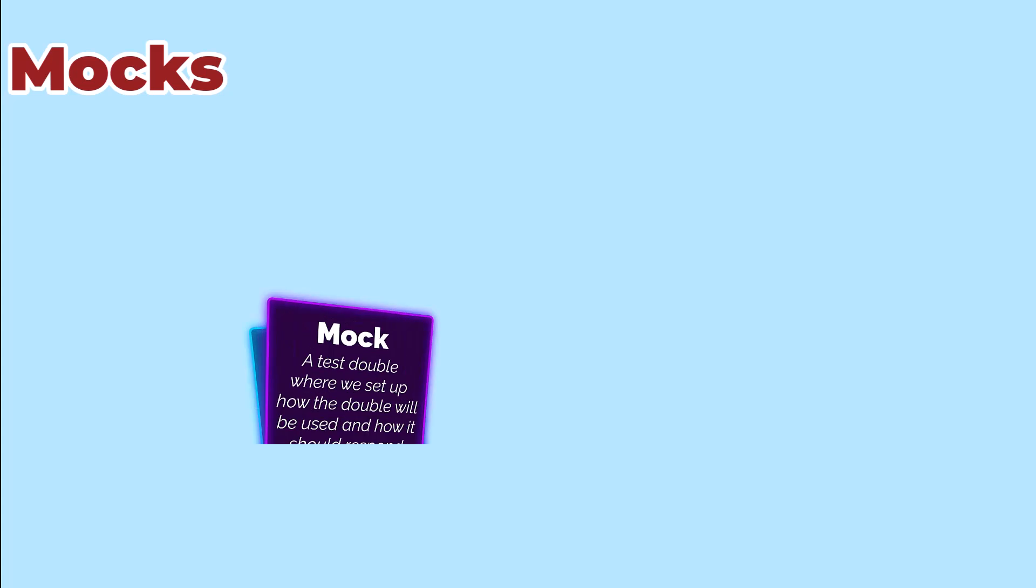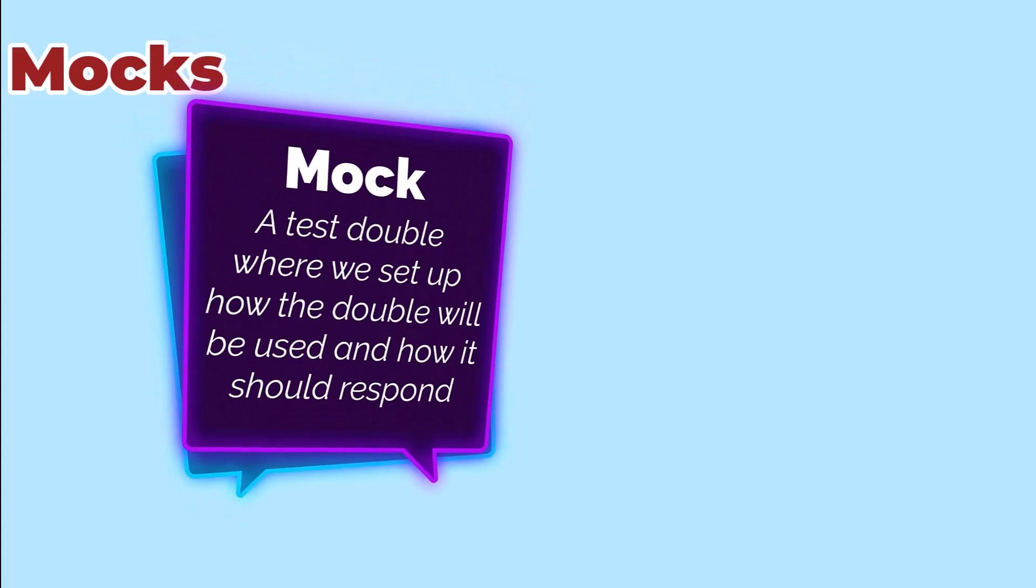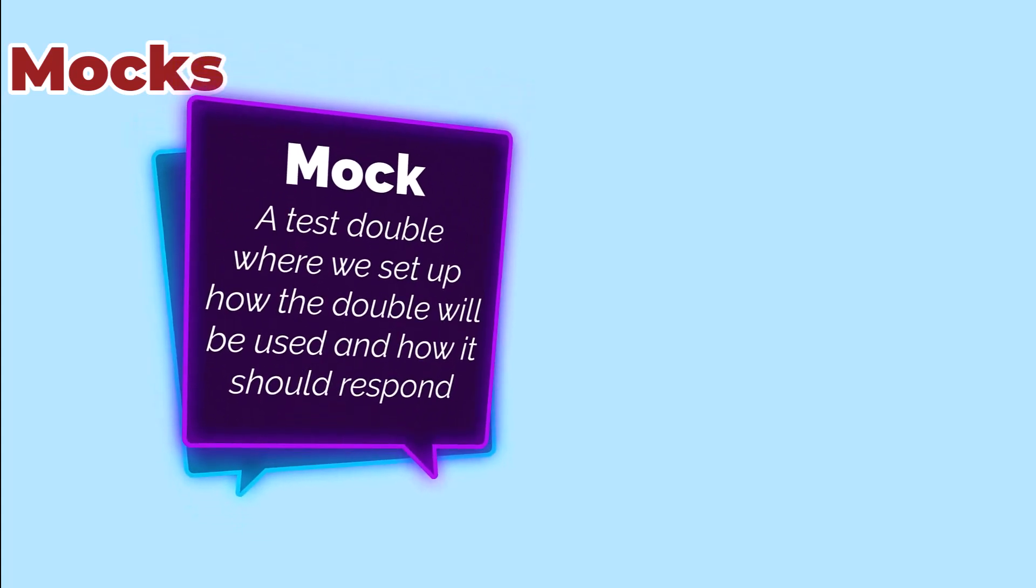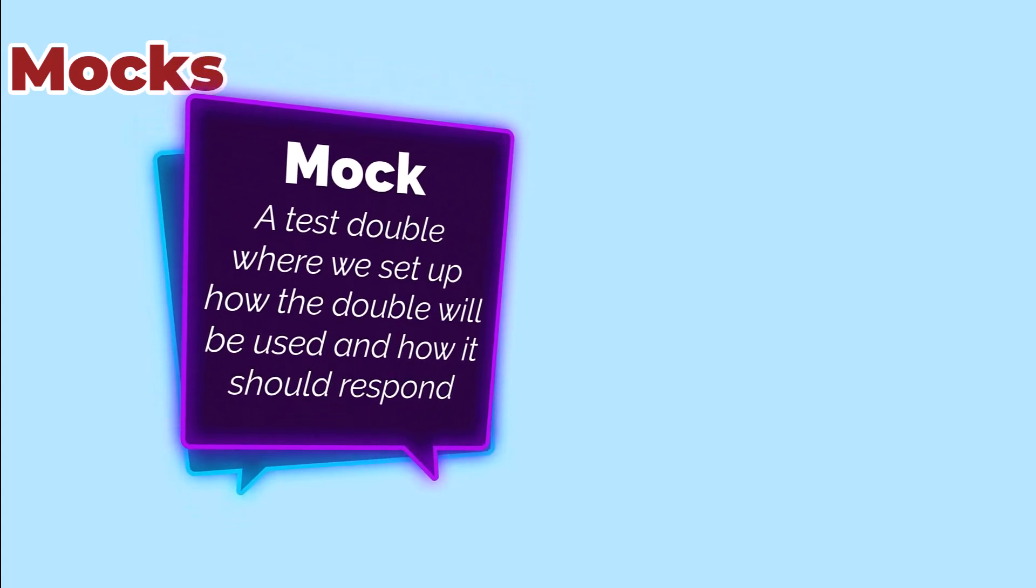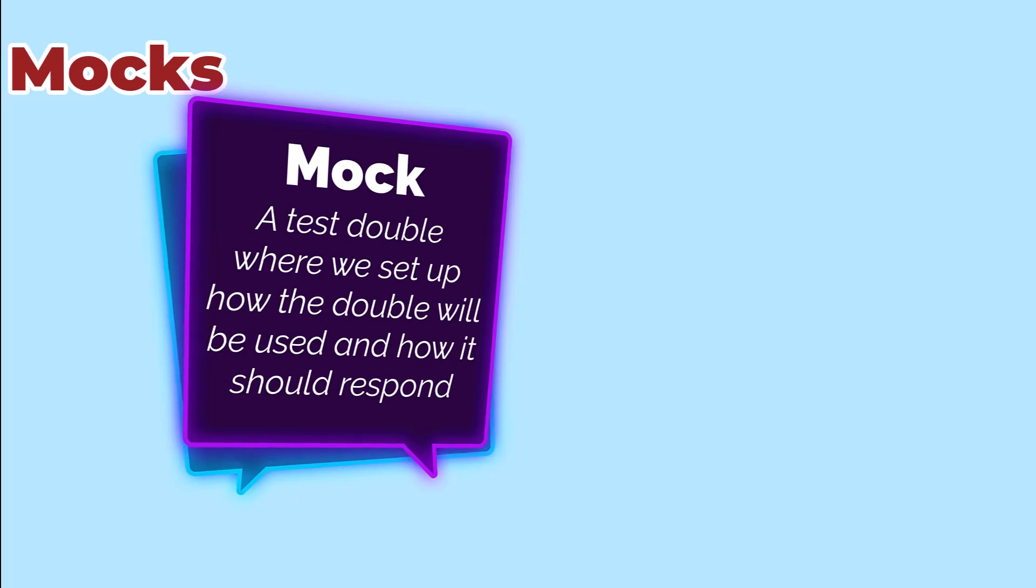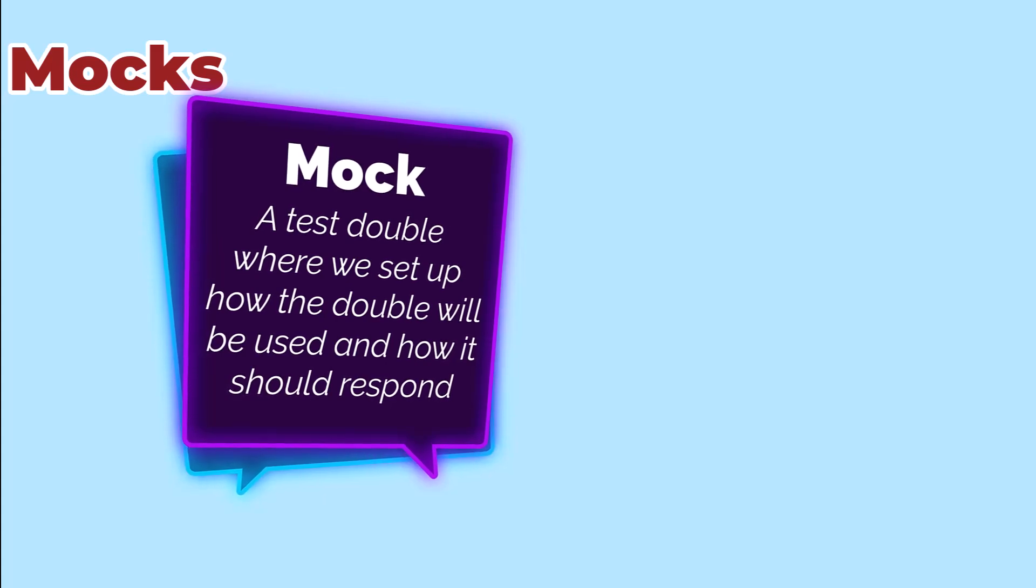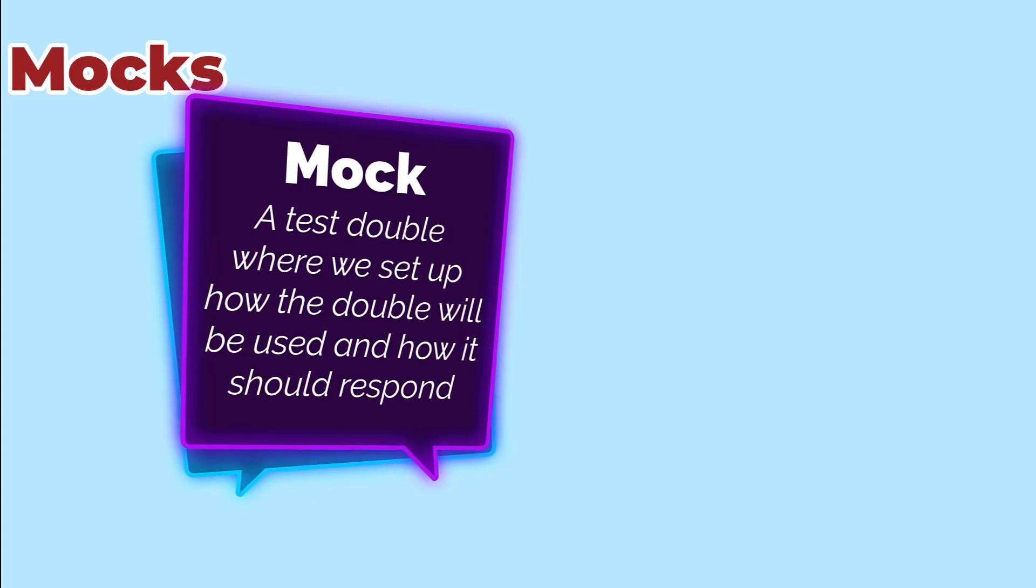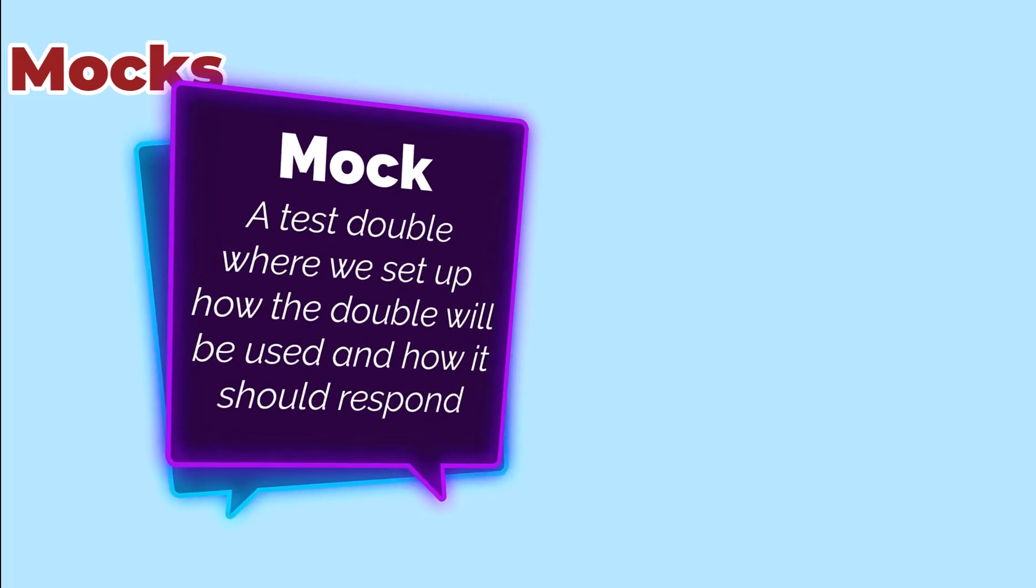For situations where the fakes are hard to build, we use our third technique, mocks. A mock is an object where we set up the behavior that we expect at the beginning of the test, and then we verify that the class we are testing uses the mock correctly. Clearly, we need an example.